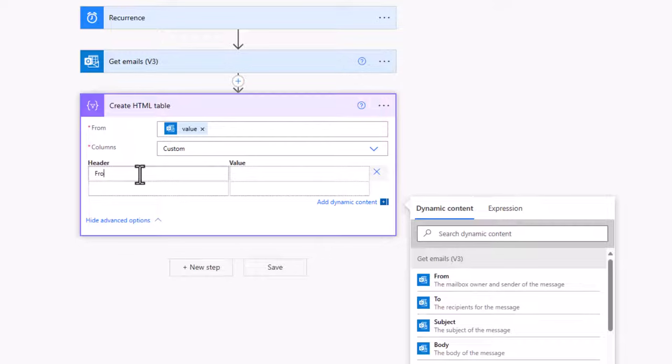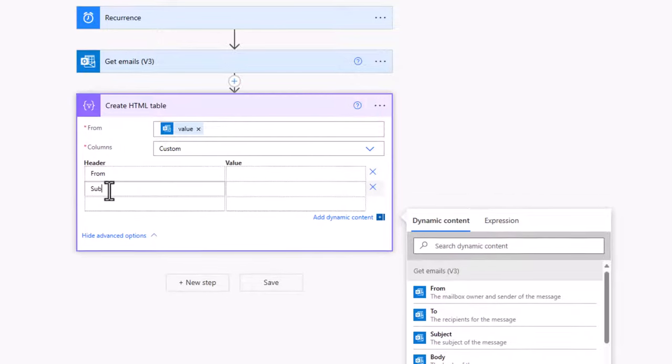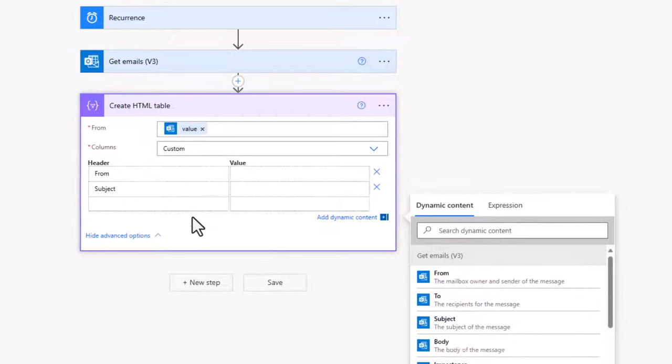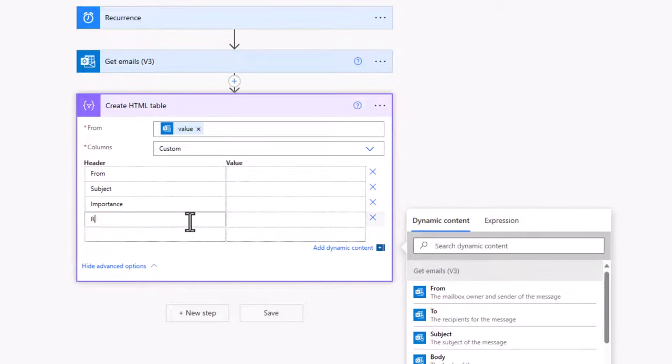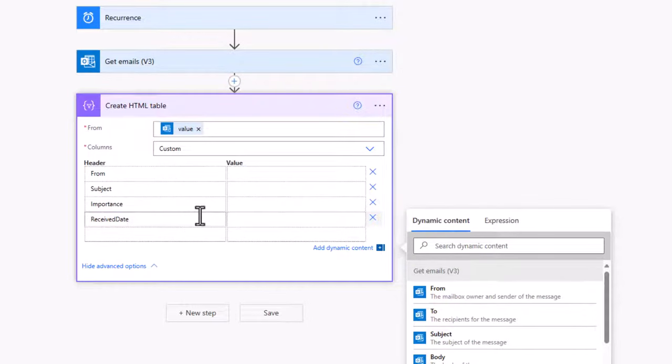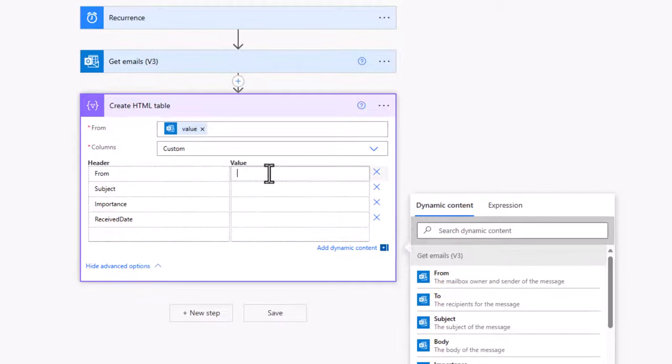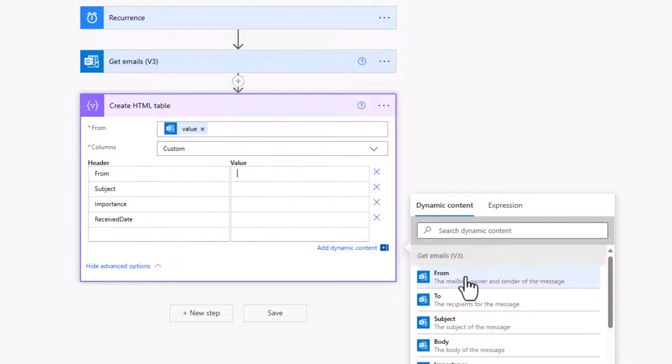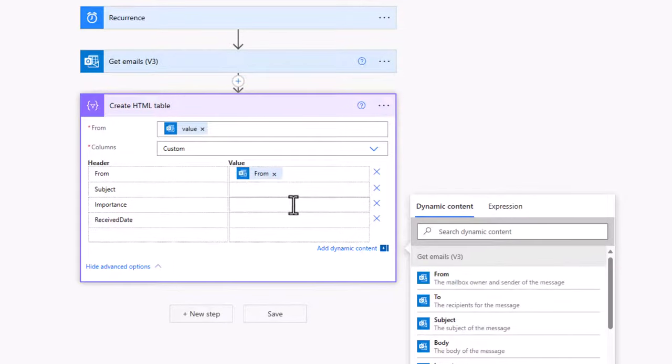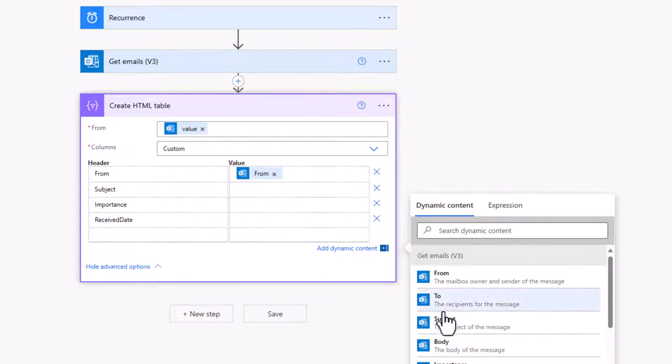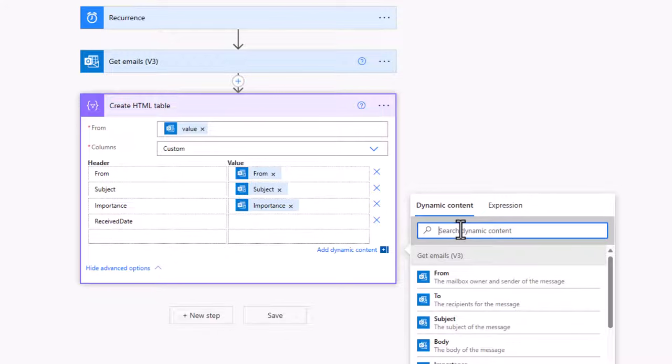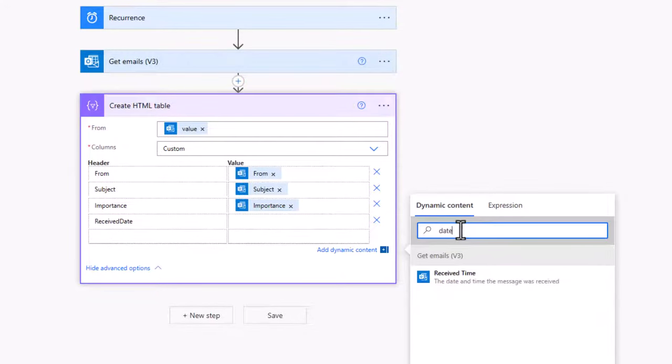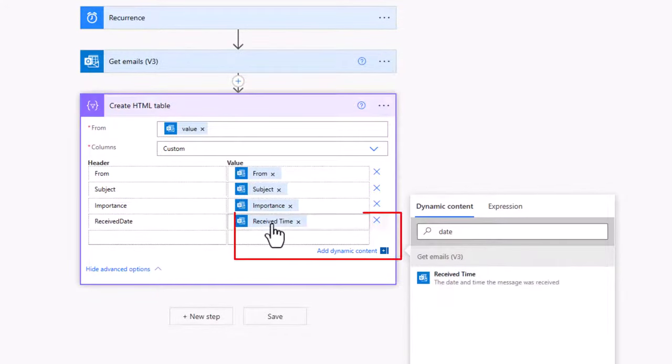And they are from, subject, importance, and the received date time. And then all we have to do is jump into the value here and pick the respective dynamic value from the right hand side. So we'll go ahead and pick from, subject, the importance, and I'll have to search for date. There we go. Received time, which is in fact the received date time.